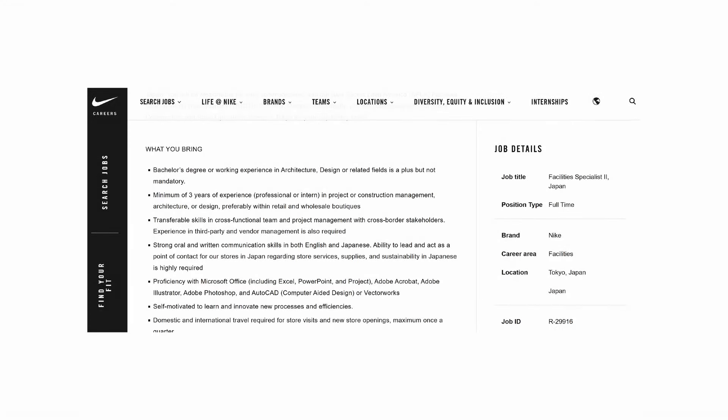Another example is Nike, which has facilities specialist roles across Japan, the US, Europe, and Asia. The skills they look for include AutoCAD, Photoshop, the Adobe suite, and three years of project and construction management experience. You'd be working with facilities — either helping design a Nike store or Nike corporate space, or acting as the liaison for an outside hired architect, helping with production drawings or overseeing work locally.